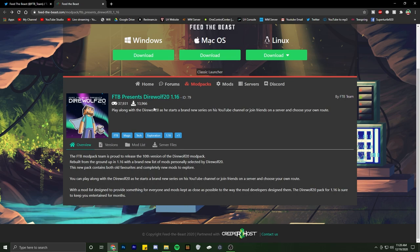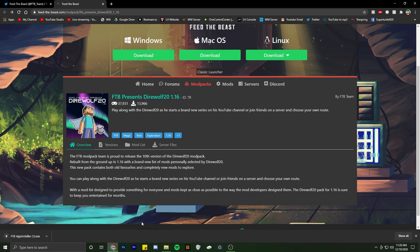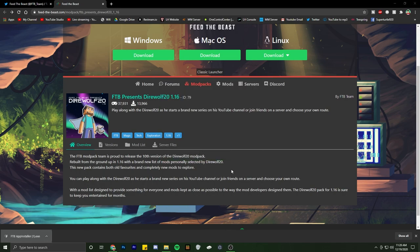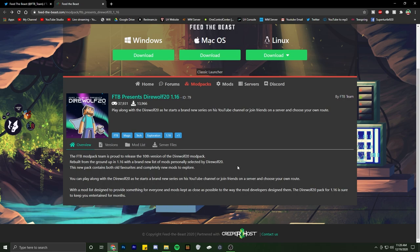Then you're going to be presented with this screen, so we're going to hit the Windows download because I'm on Windows. Go ahead and run this application here, it's going to be over, don't worry about it. Once you go through all the install stuff, you'll have an option pop up like this.